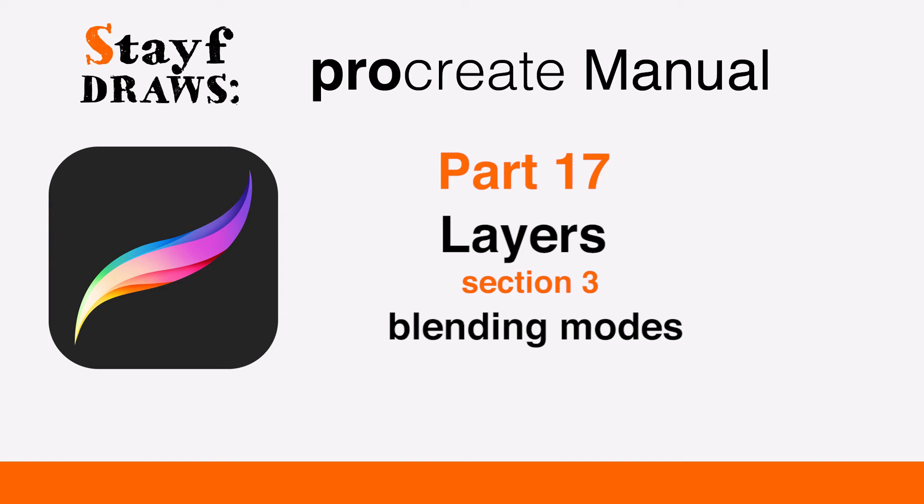Welcome to Stave Draws. This is the Procreate Manual, Part 17, Layers, Section 3, Blending Modes.